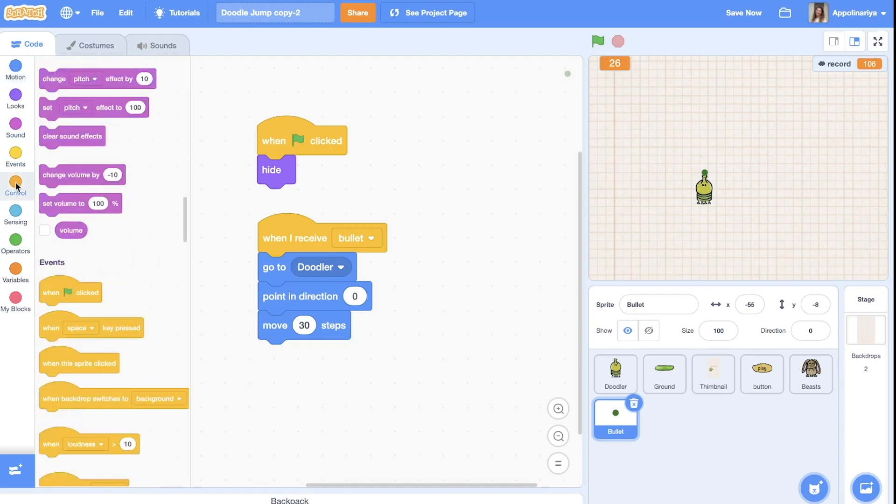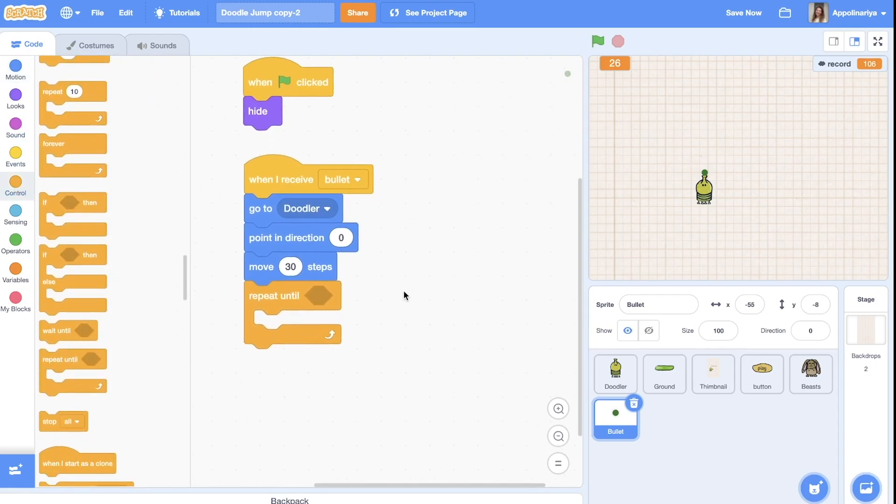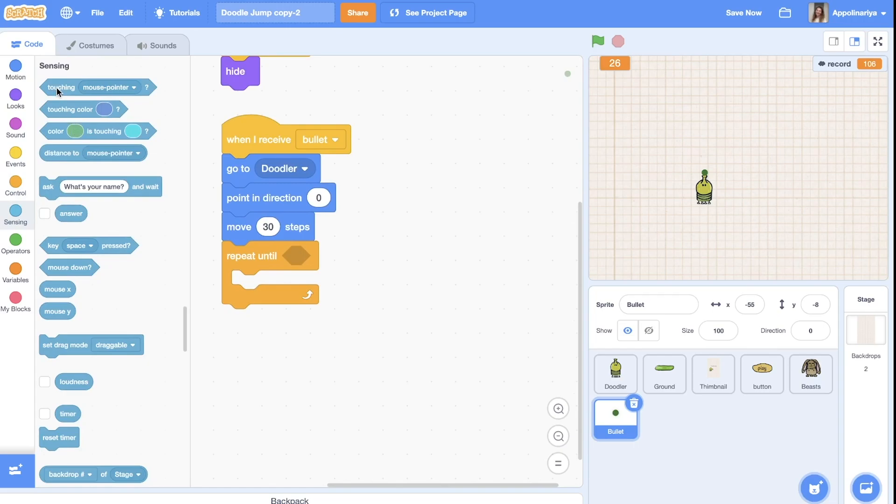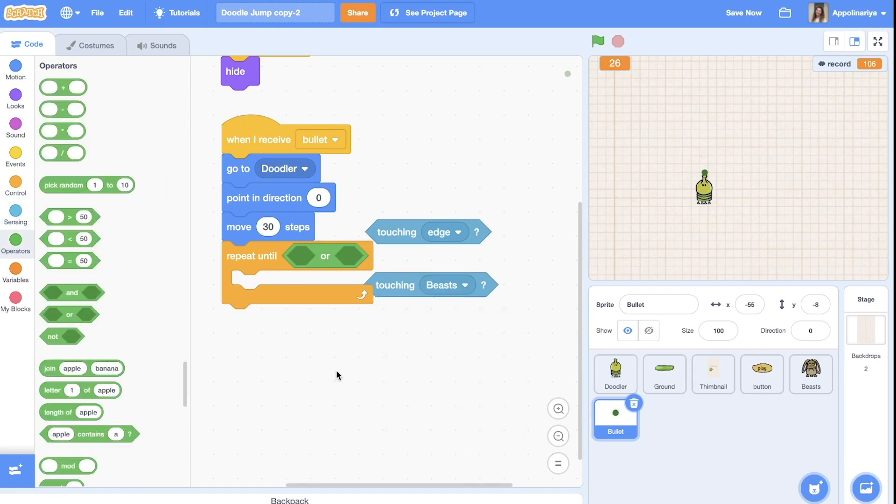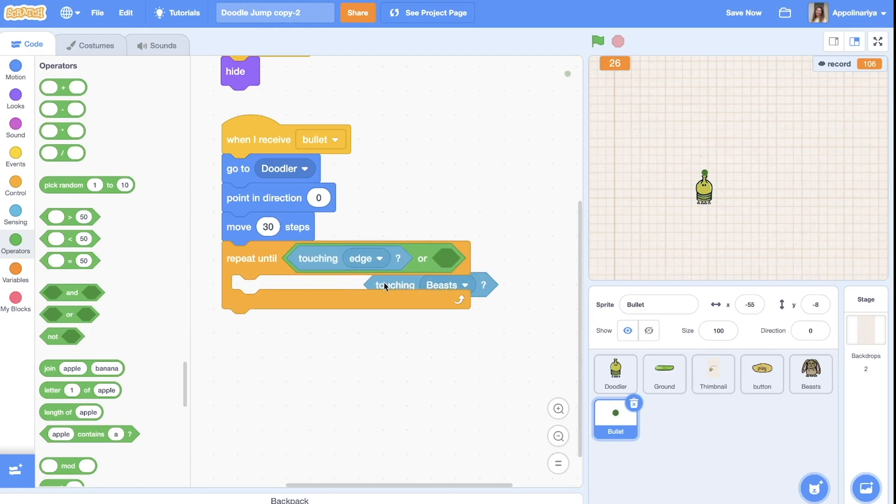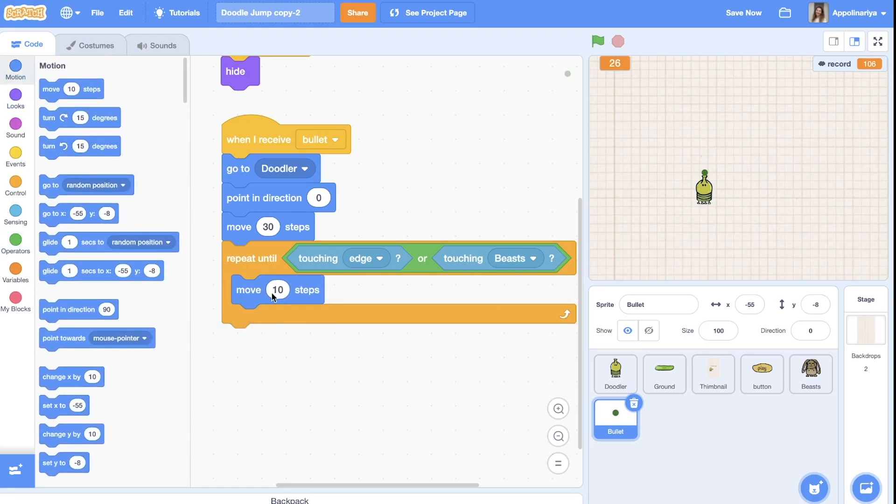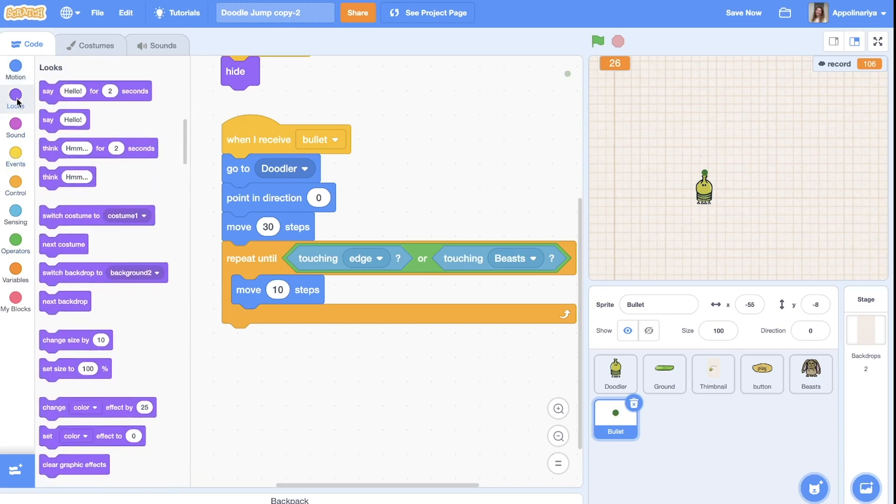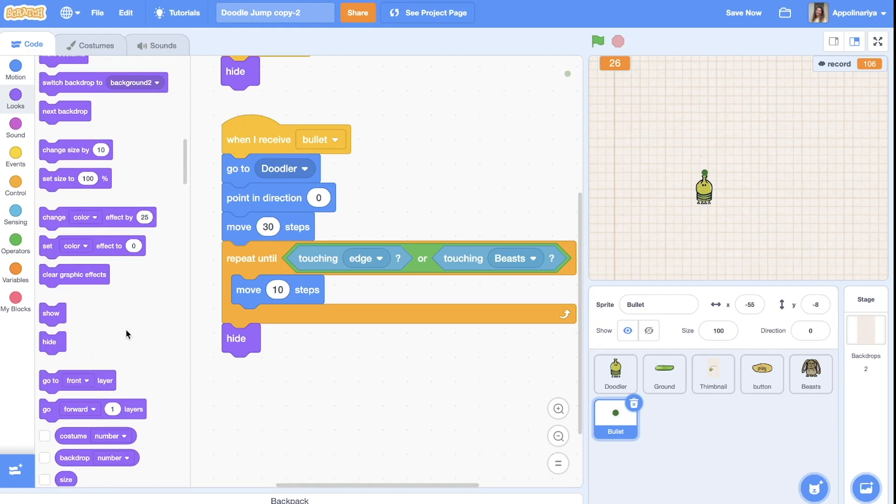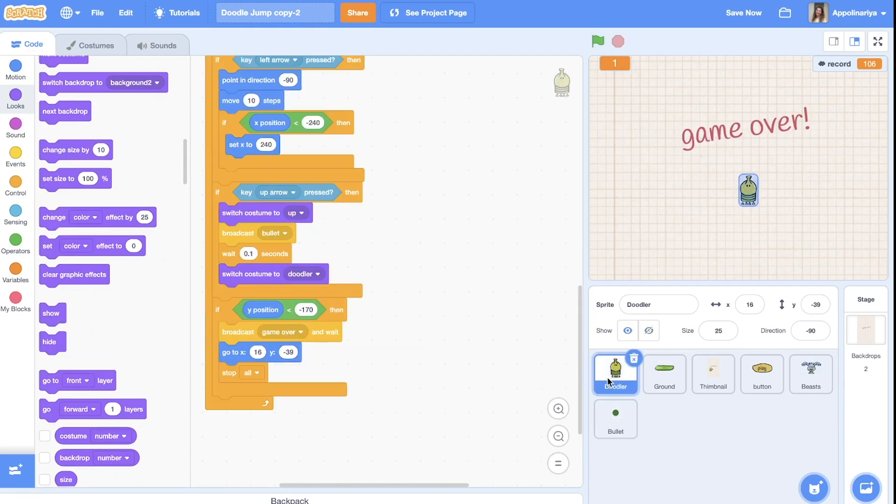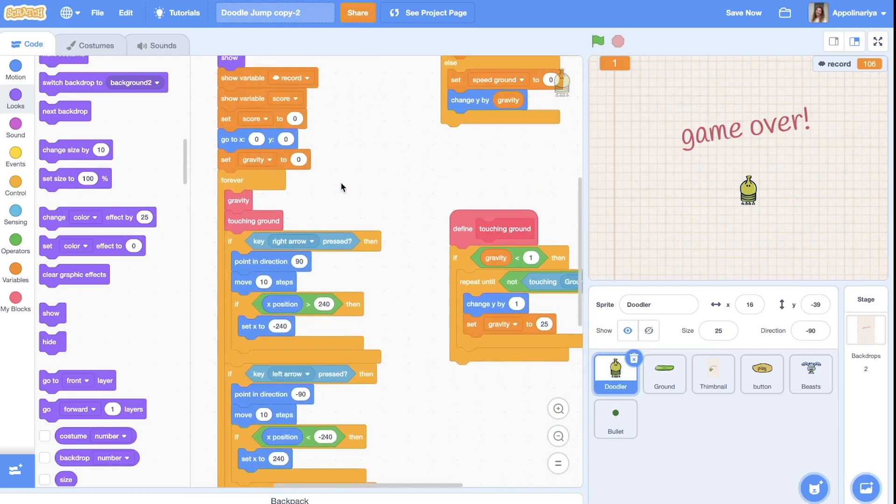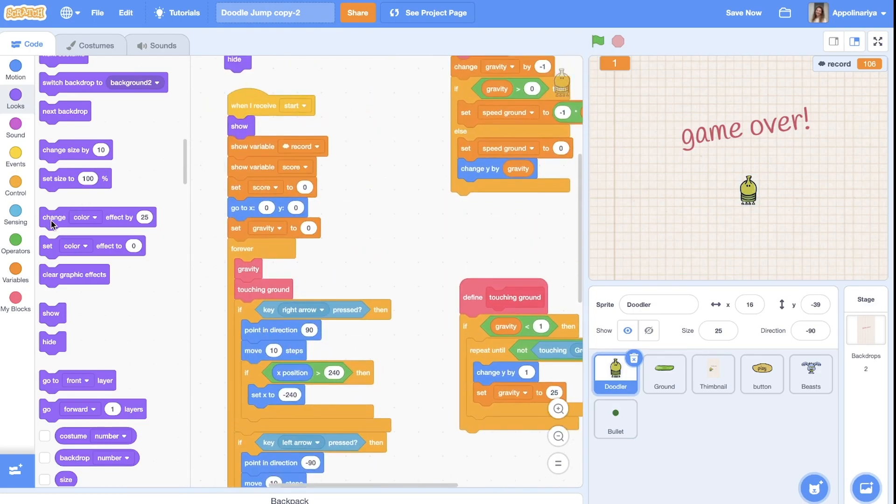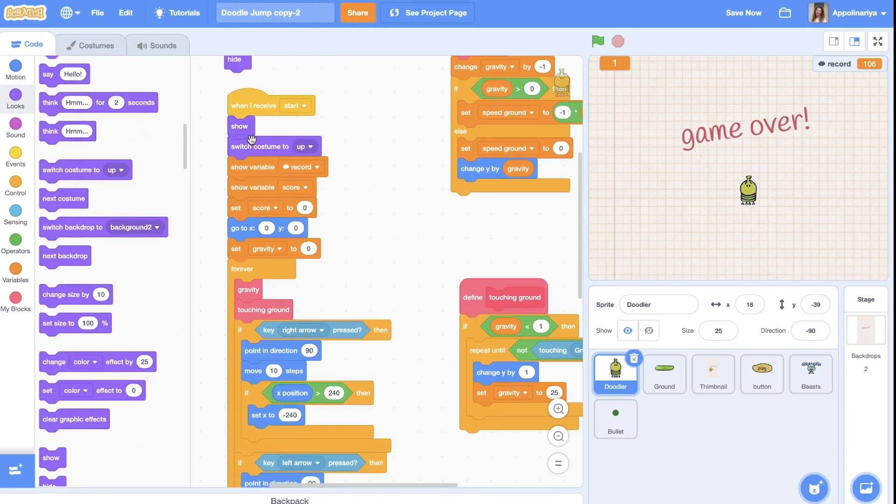And then repeat until touching edge or touching beasts. We can join them using or condition. Touching edge or touching beasts, move 10 steps and then hide, hide again. And before we all should try... okay go to the doodler, we need here switch costume to the doodler.